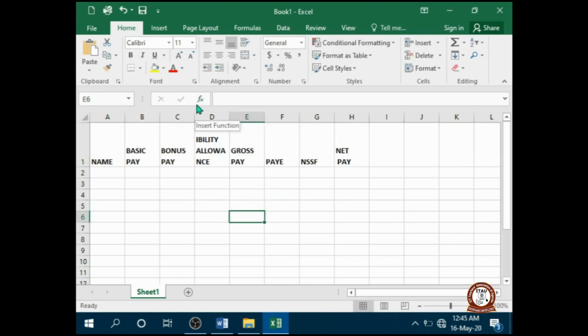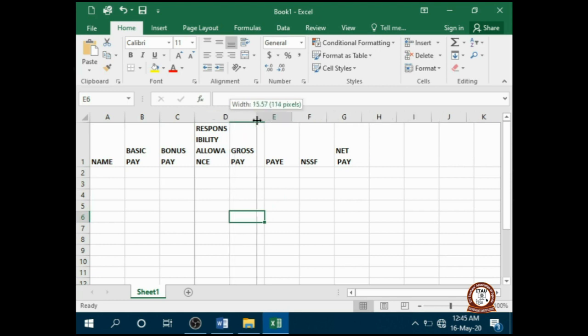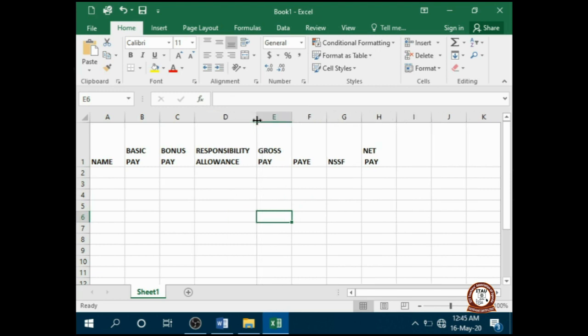Then I'm going to make column D wider to accommodate all this information very well.